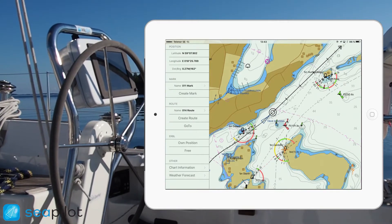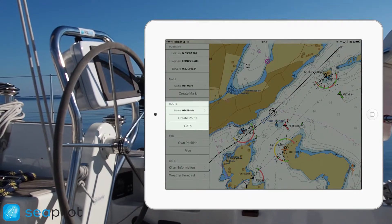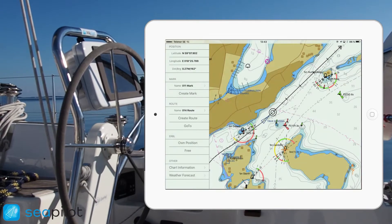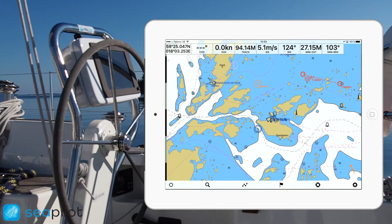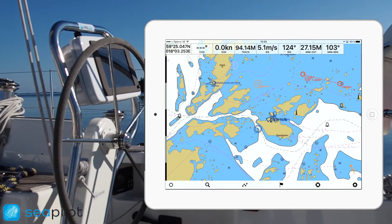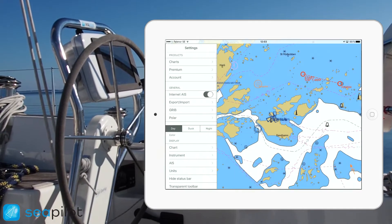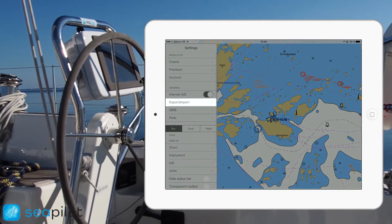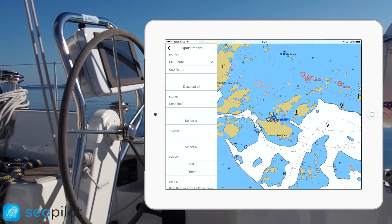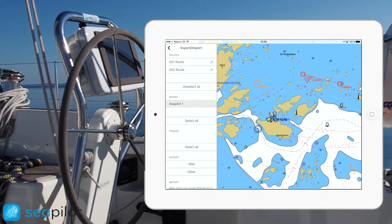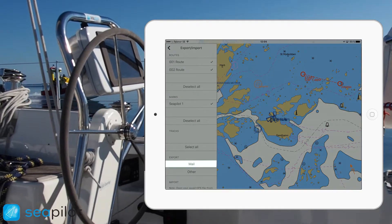In the next episode we'll talk about mapping out routes, so we'll leave that out for now. With cPilot, you can easily import and export routes and marks to share with your friends. Simply go to the settings menu and the export/import section, select which items such as marks or routes that you want to export, and then send them as an email attachment.